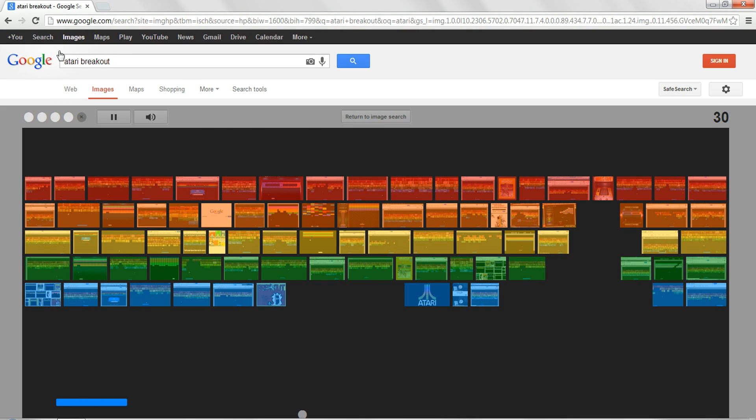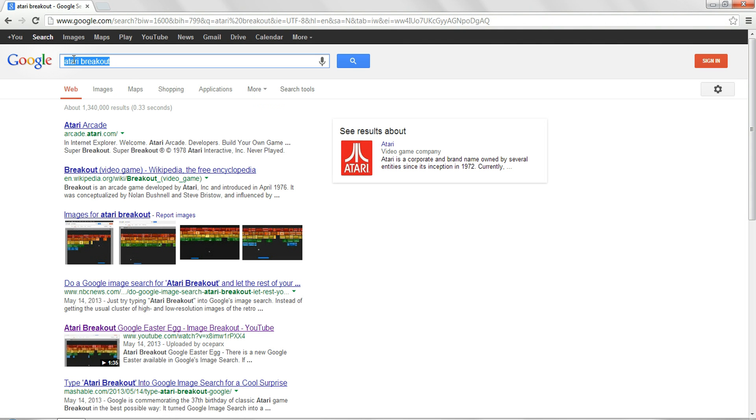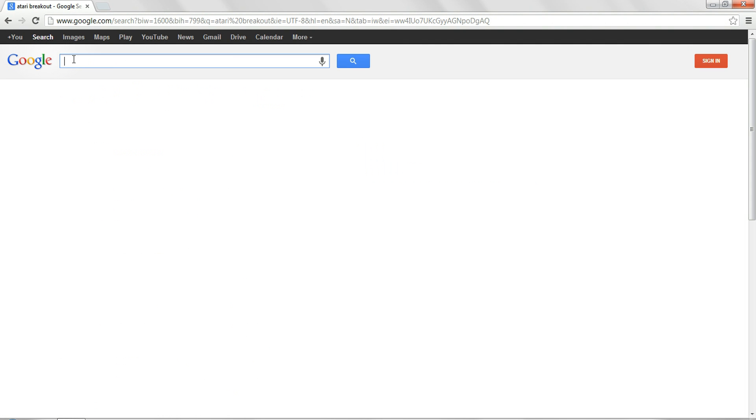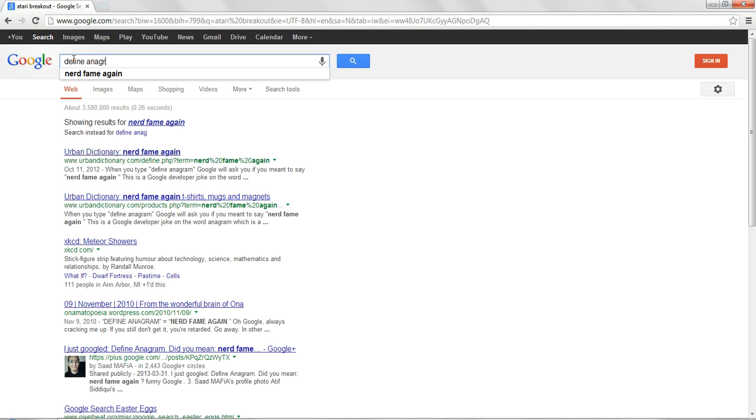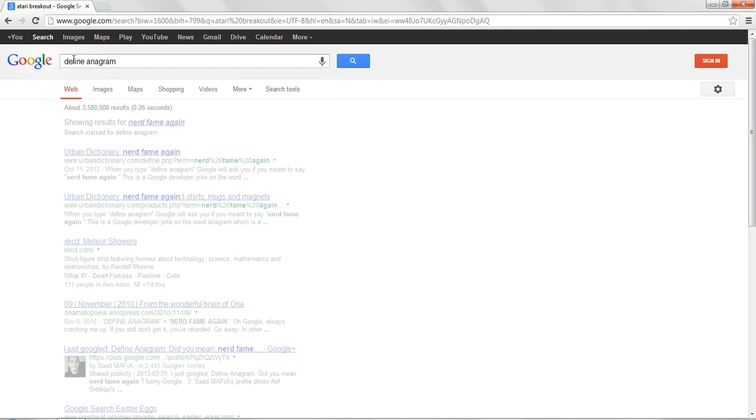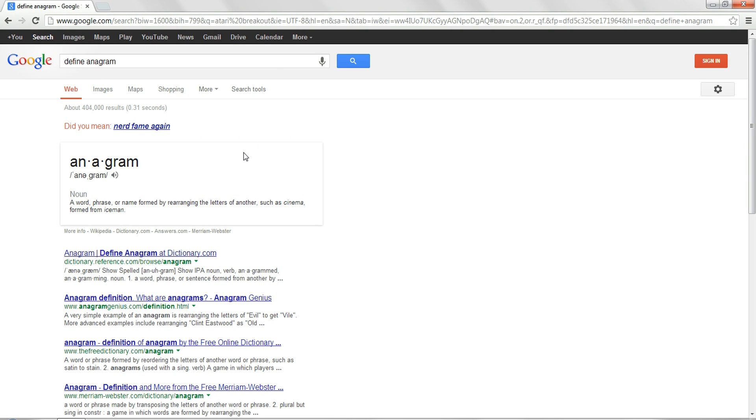Now for the next one. We're going to search define anagram. And then it says, did you mean nerd fame again? So that's a pretty cool easter egg.